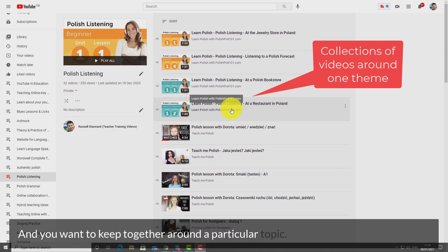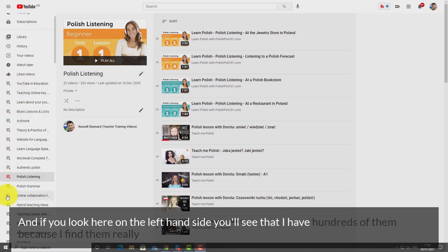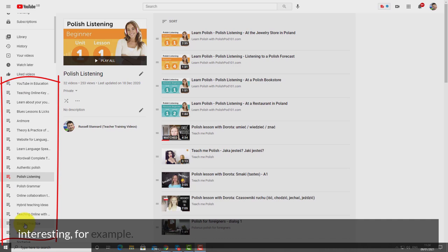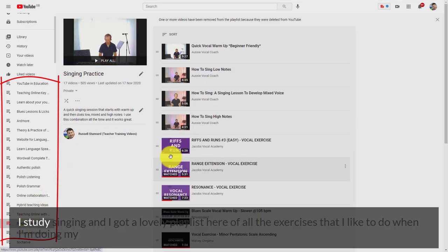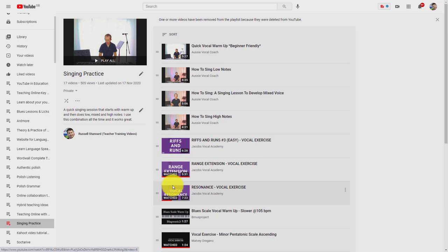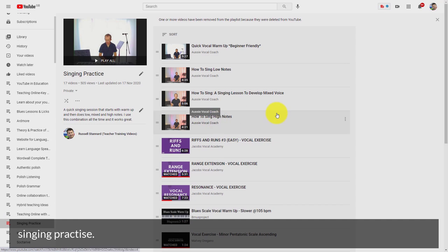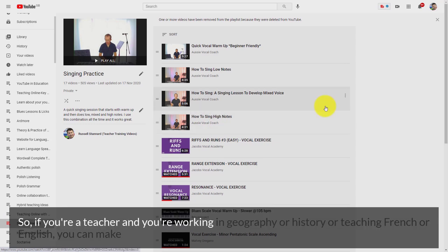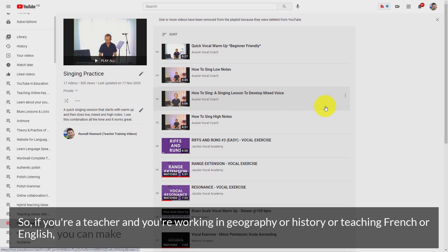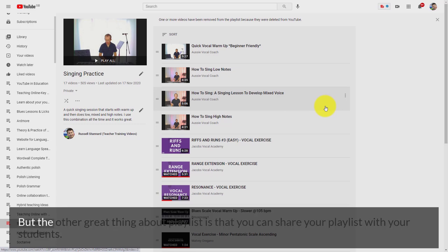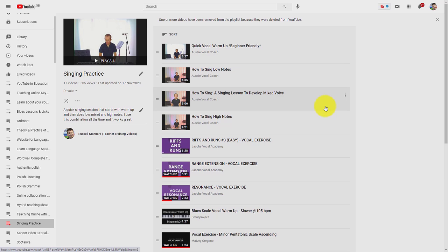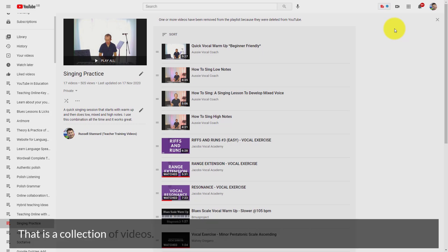If you look on the left-hand side you'll see that I have hundreds of playlists — for example, I study singing and I've got a playlist of all the exercises I like for my singing practice. If you're a teacher working in geography, history, or teaching French or English, you can make playlists, and the other great thing is that you can share your playlists with your students — a collection of videos all connected to one particular theme.